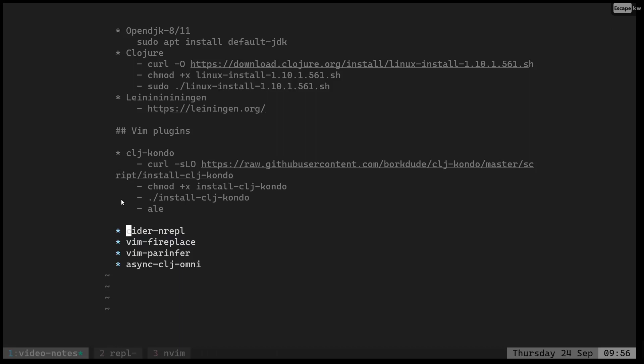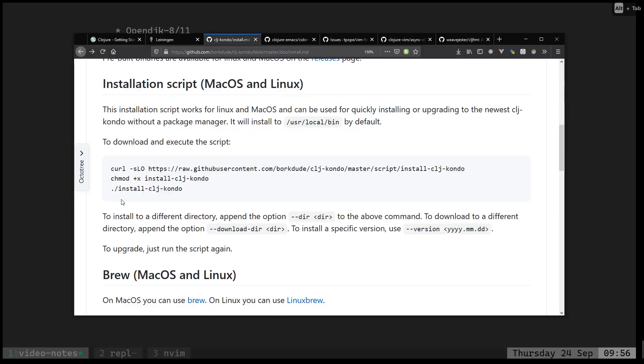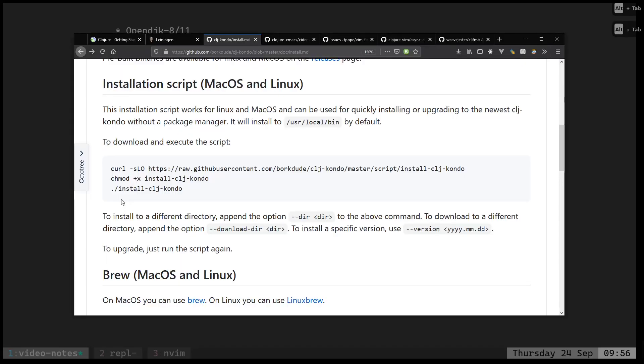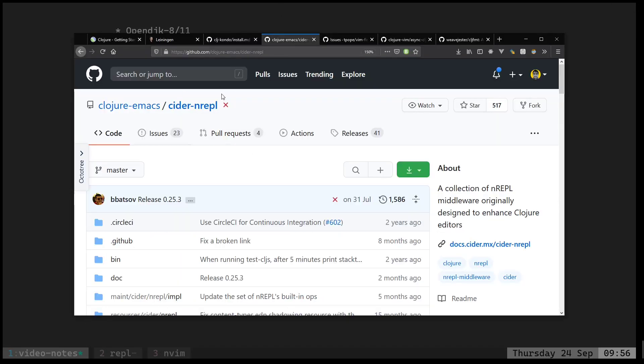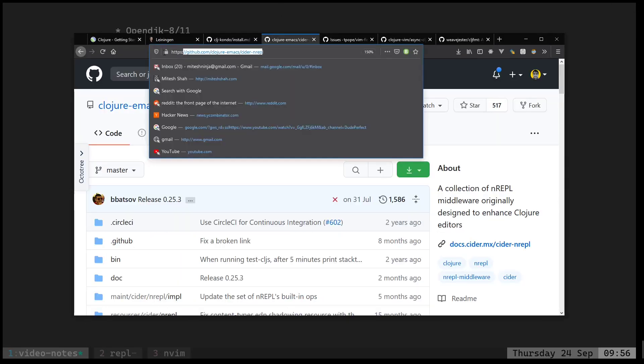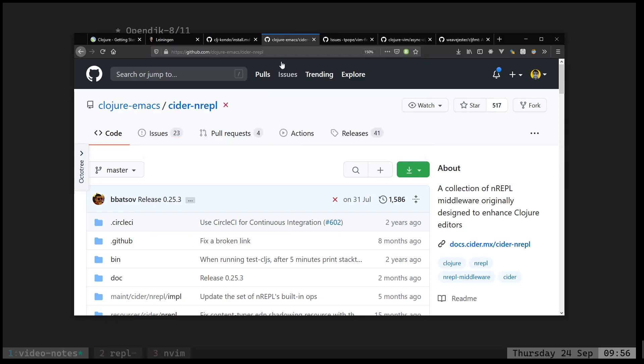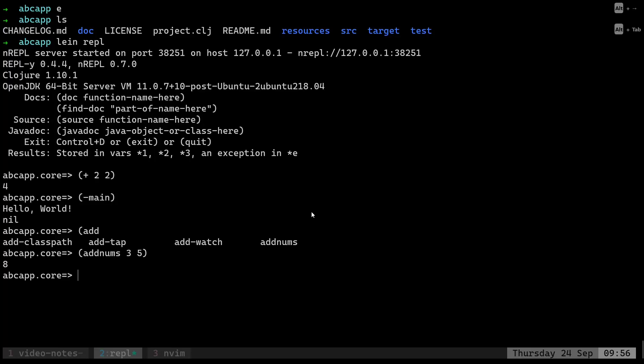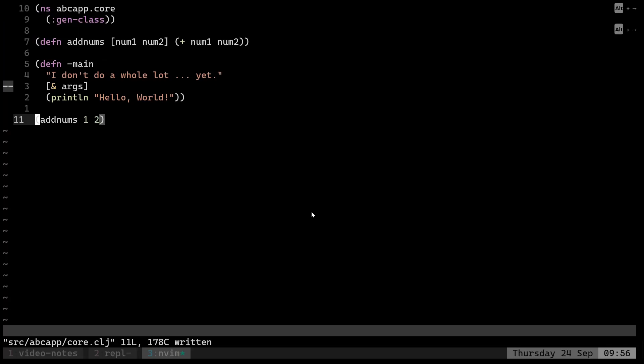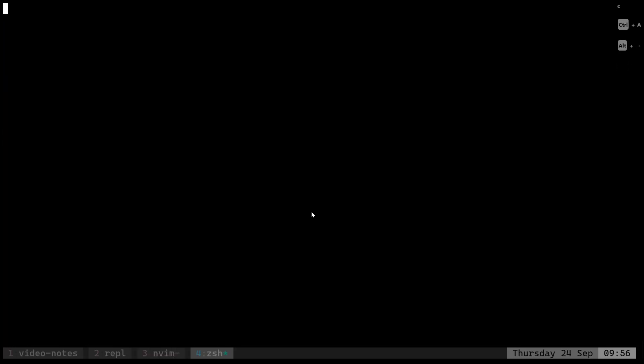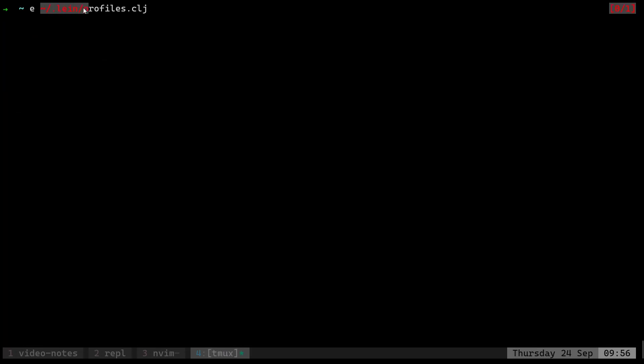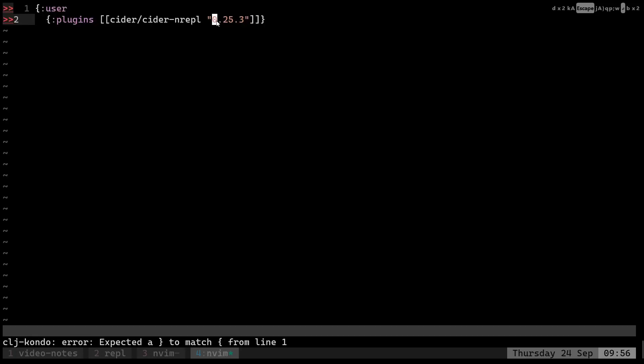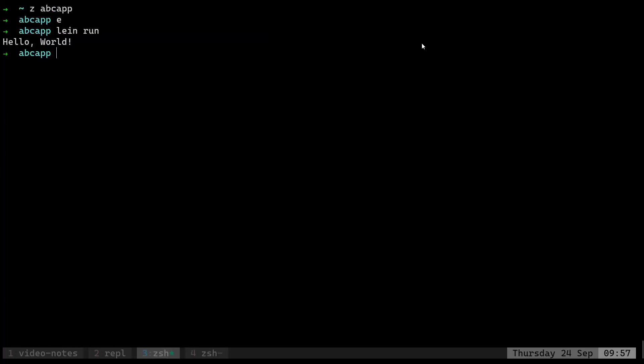For this we need to install two things. First is cider-nrepl. Cider-nrepl is basically an abstraction, a kind of middleware which allows you to talk with the nREPL. To do that you can go to this link and spend two hours figuring out how to install it, or the easy way would be to create a directory called .lein in your home directory and a file called profiles.clj. After doing that, just add cider/cider-nrepl and the nREPL version. Once we have this inside our profiles.clj file, now we'll be able to install vim-fireplace.